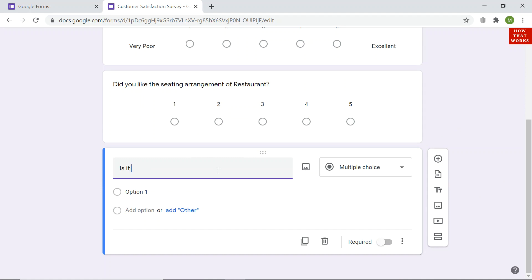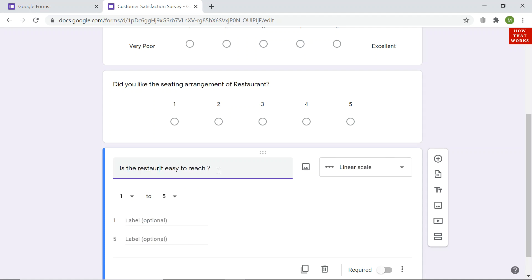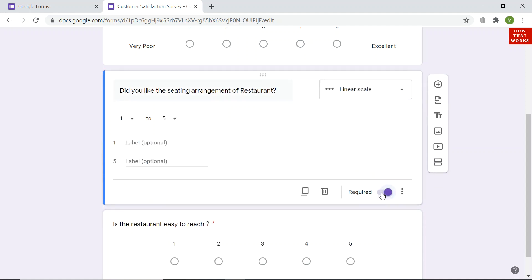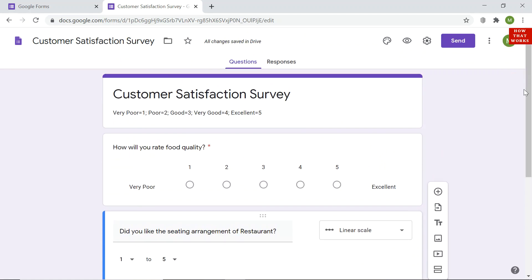I add one more question: 'Is the restaurant easy to approach or reach?' Linear scale is selected automatically. I have also set this question as required. So I now have 3 questions set in this feedback form.